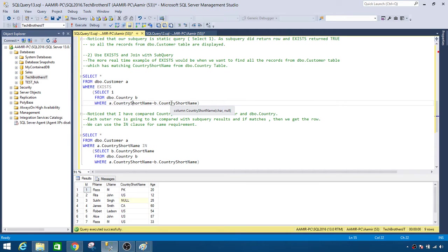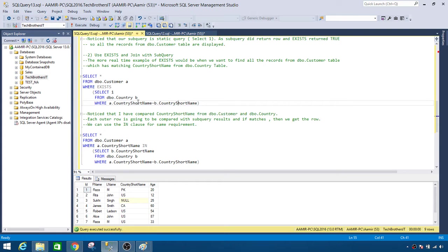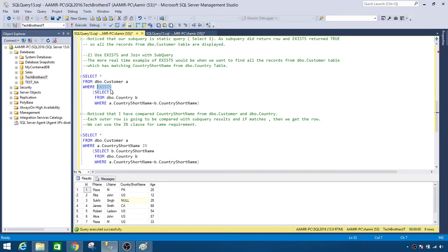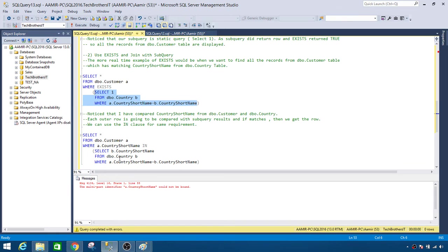Inside the subquery WHERE clause I'm saying a.country_short_name = b.country_short_name, where 'a' is dbo.Customer (the outer query) and 'b' is dbo.Country. So the country short name from dbo.Customer must equal the country short name from dbo.Country. When they match, the inner query returns 1, so EXISTS knows the record exists and returns it from the outer query. Note that you can't run the subquery independently — you have to run the whole thing together.